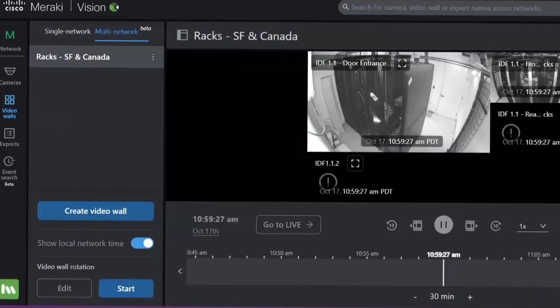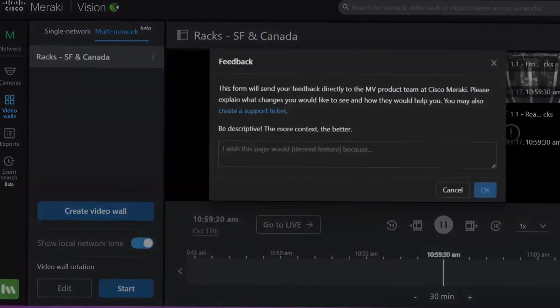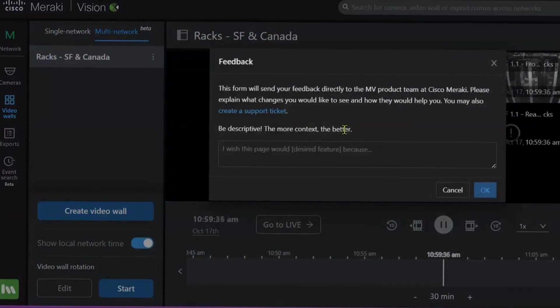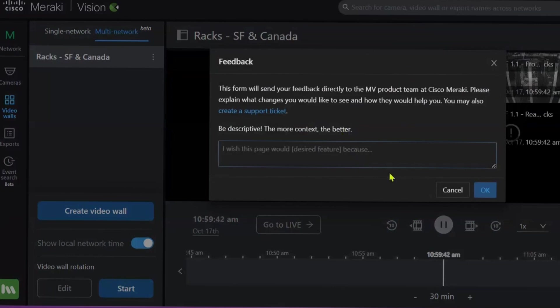And finally, the feedback button. We are constantly working on developing the best version of the Meraki Vision Portal for you. So if there's anything that you'd like, anything that you'd like to see improved, any new features, let us know. We're always working on it.